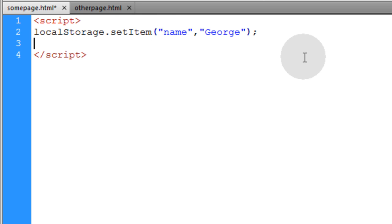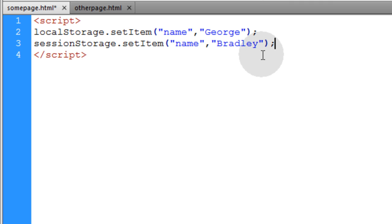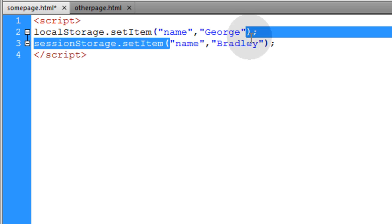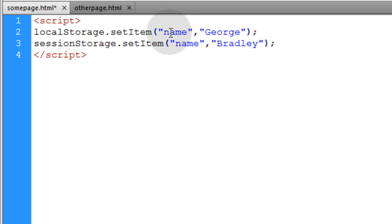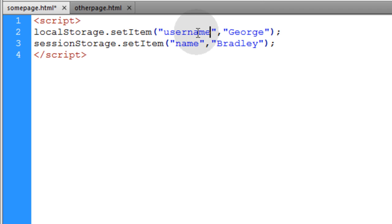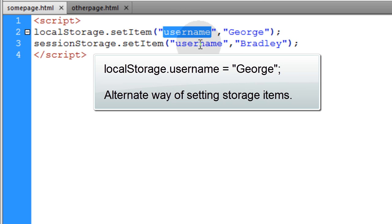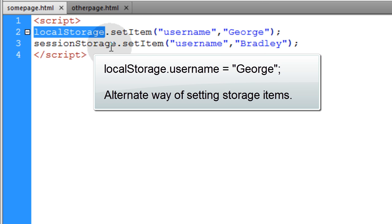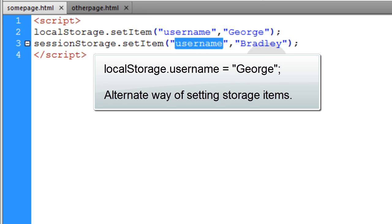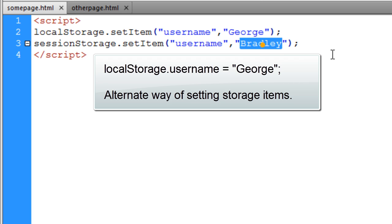The items in storage work like key-value pairs. The key is on the left, then you put a comma, and the value is on the right. In this case, the name of my key is username — we'll use username so we don't get confused. So the key name is username and the value is George. That's for the local storage item. This session storage item has a key name of username and a value of Bradley.